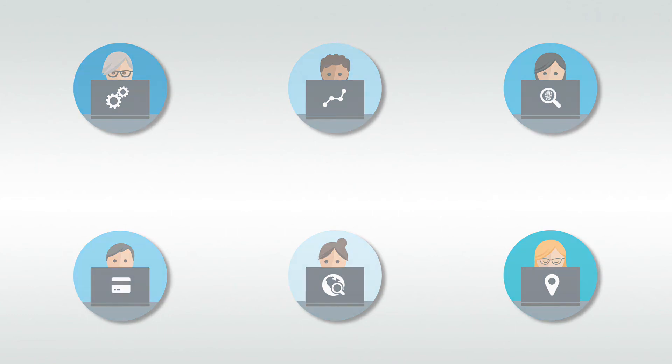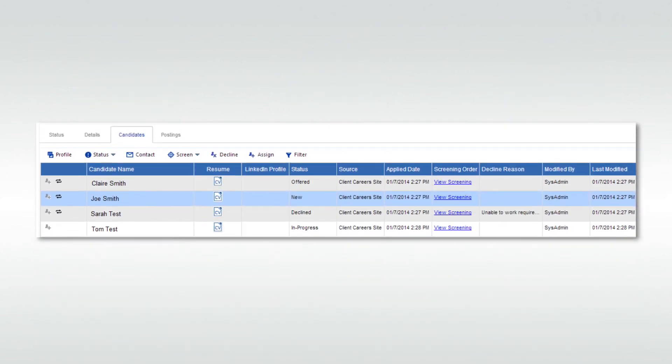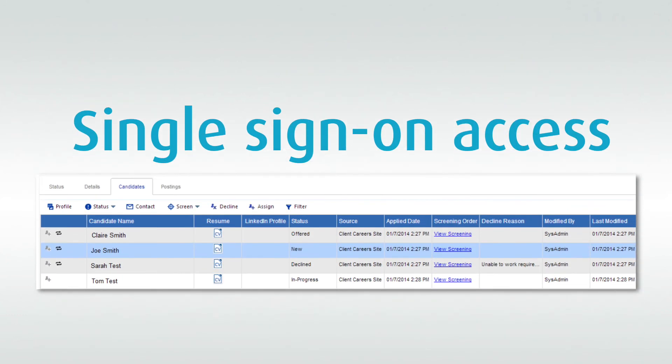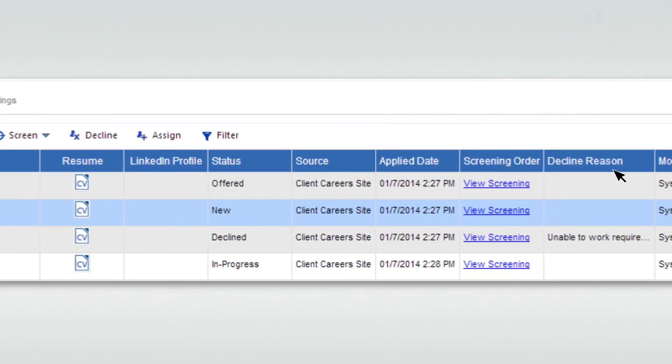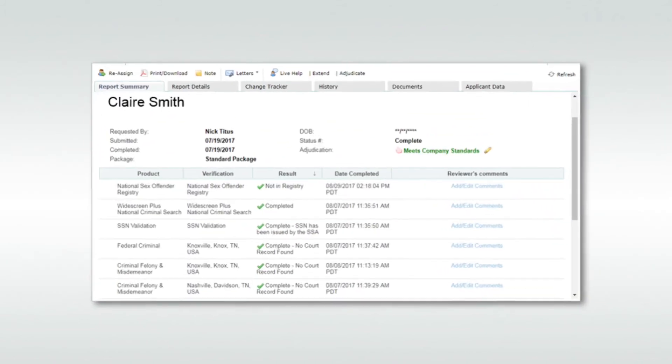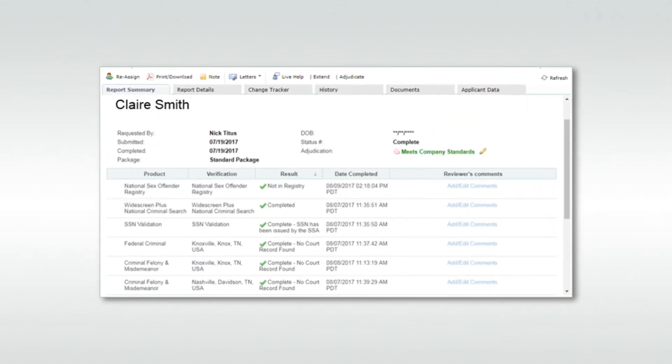The HireRight and Ceridian integration supports single sign-on access to the background check results. Upon completion, click view screening to see the full details of a candidate's background check and drug screens.